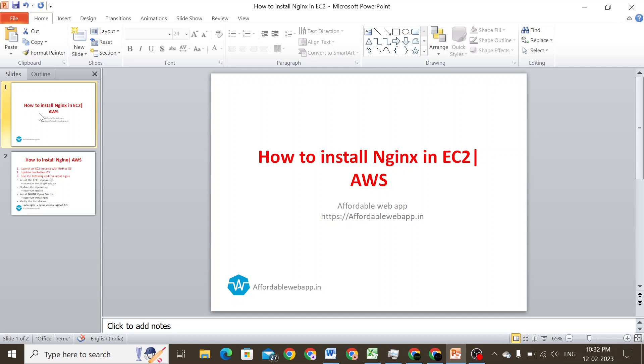Hi everyone, this is Nathan here. Today we are going to learn how to install Nginx server in an EC2 instance through AWS.